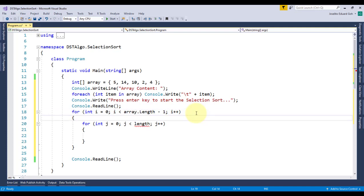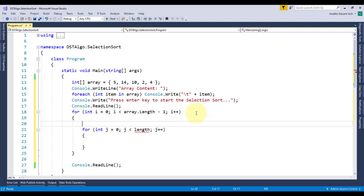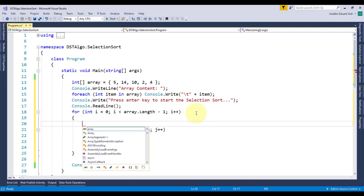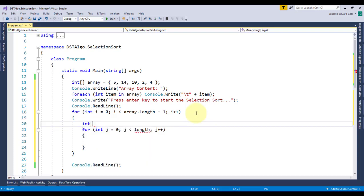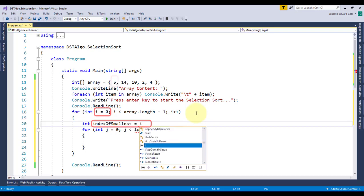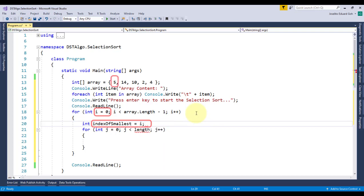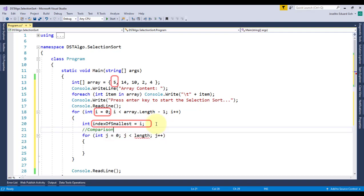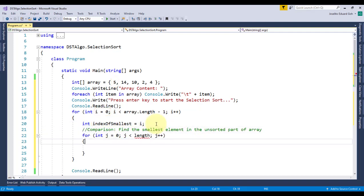But before doing that, I need to find the smallest element first here. So, to start comparing every element of the unsorted part of the array inside this inner loop to find the smallest number, I'll create a variable indexOfSmallest. This will hold the index of the first element of the unsorted array. We assume that initially, the index of the smallest element is the current value of i, which points to the first element of the unsorted part of the array. This value will be replaced several times later during the comparison.